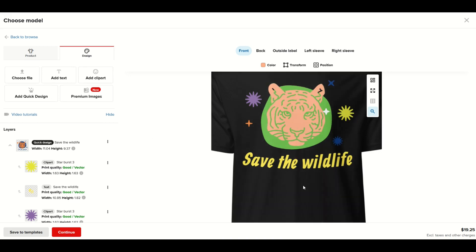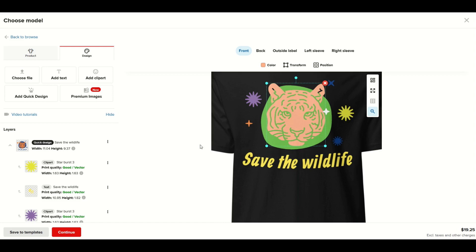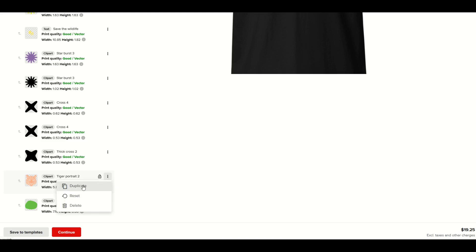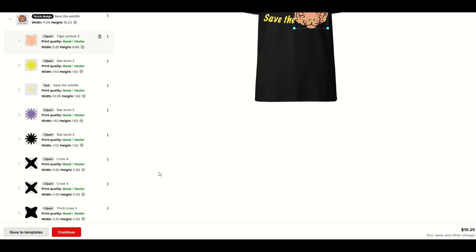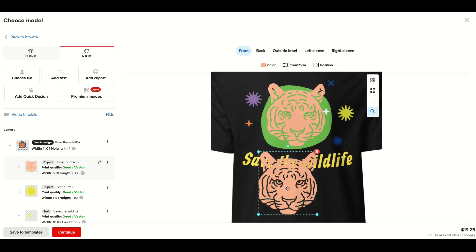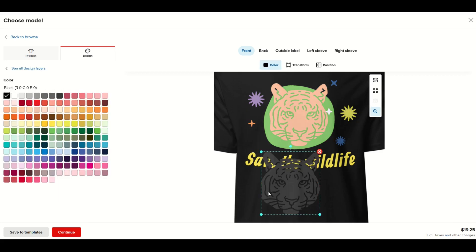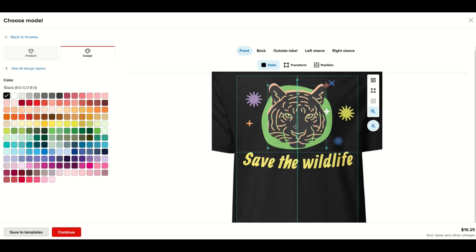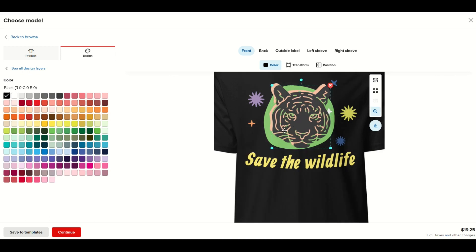One way to make your design stand out is to create a shadow. To do this, I isolate the tiger face by going to the left-hand side layers panel, finding the tiger illustration layer near the bottom, clicking the three-button menu, and clicking duplicate. This creates a second vector. I then zoom in and change the color of this duplicated tiger face to solid black. It might not look great yet, but now I move this black tiger face up into the design and then move it down a layer.